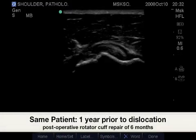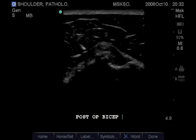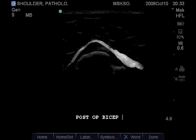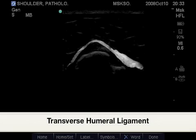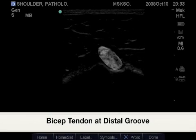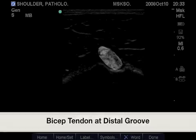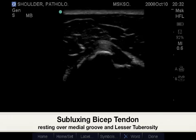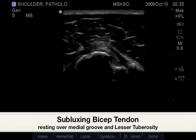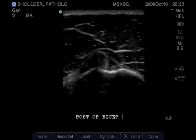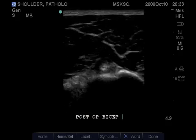Here we have the same patient approximately one year prior to the exam. Highlighted is the lesser tuberosity and the bicep groove, also the transverse humeral ligament. As we scan distally, we see the bicep tendon subluxing out of the groove. As we scan even more distally, we see the bicep tendon not quite anchored as closely to the humerus as we would like to see it.